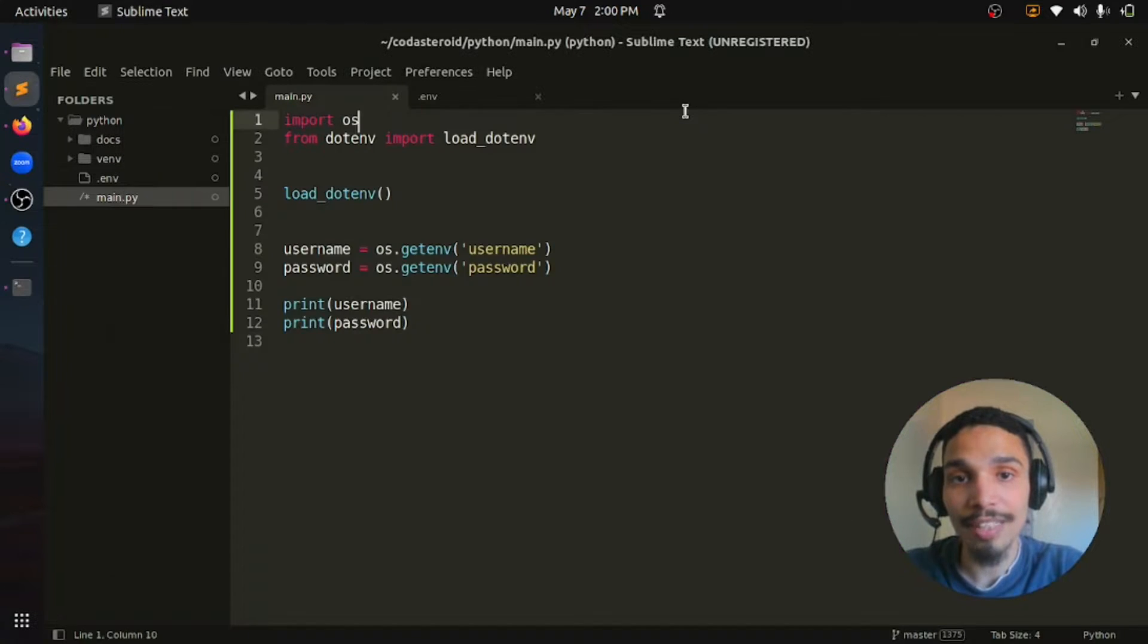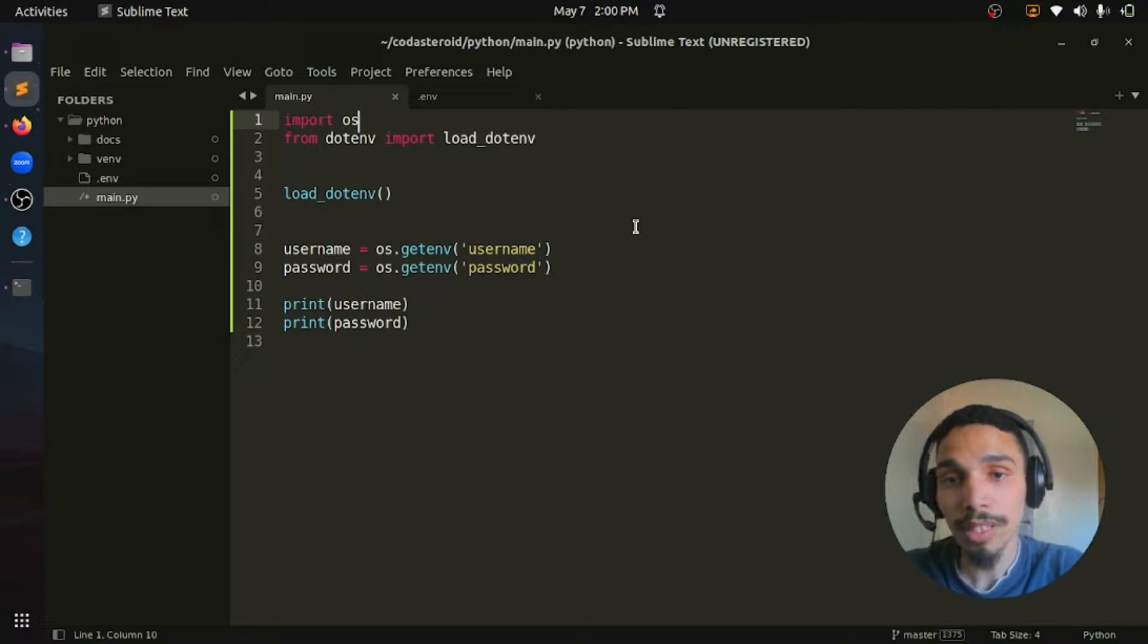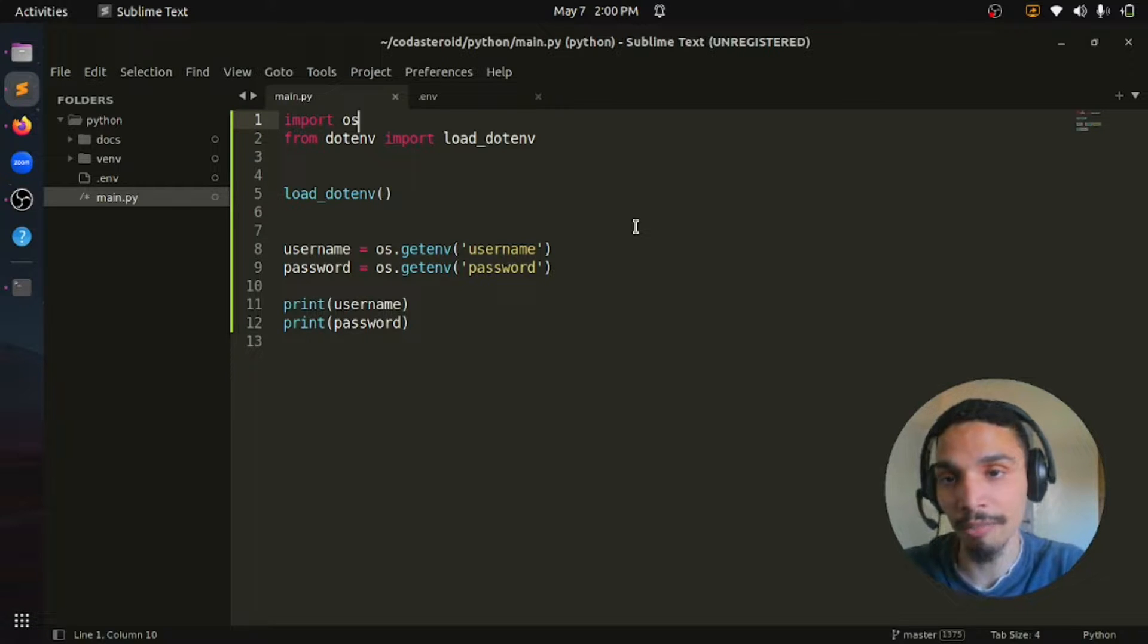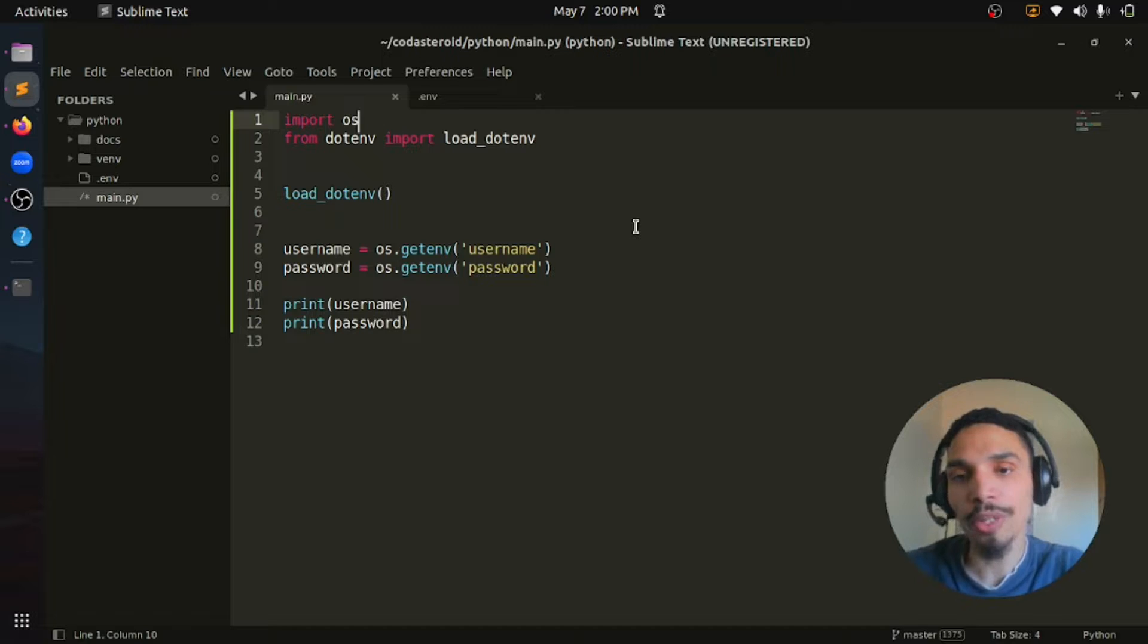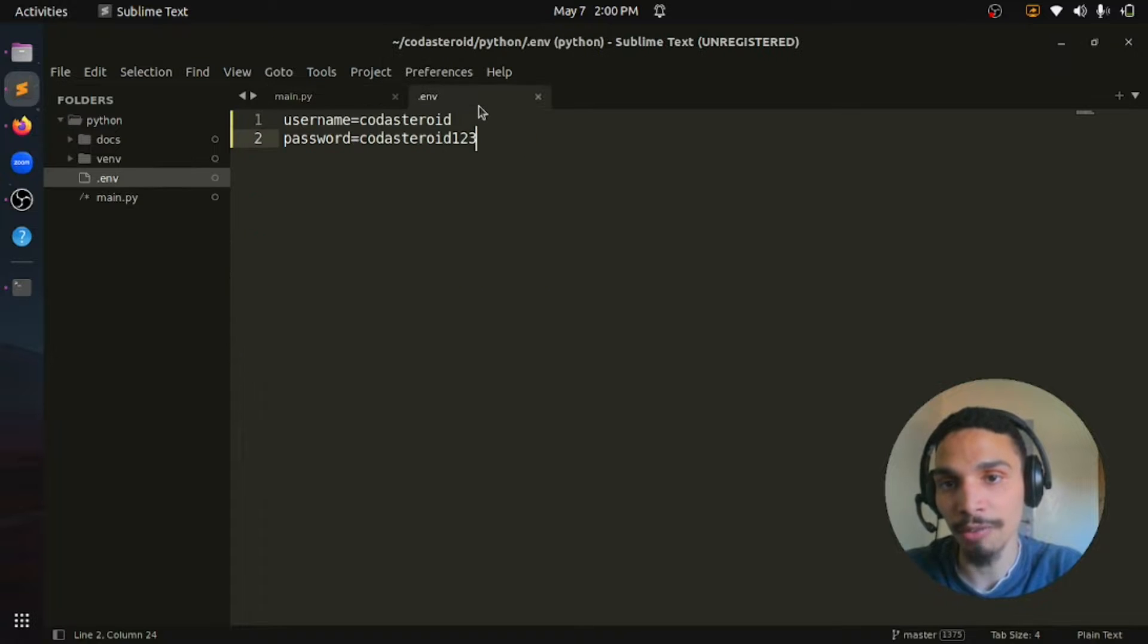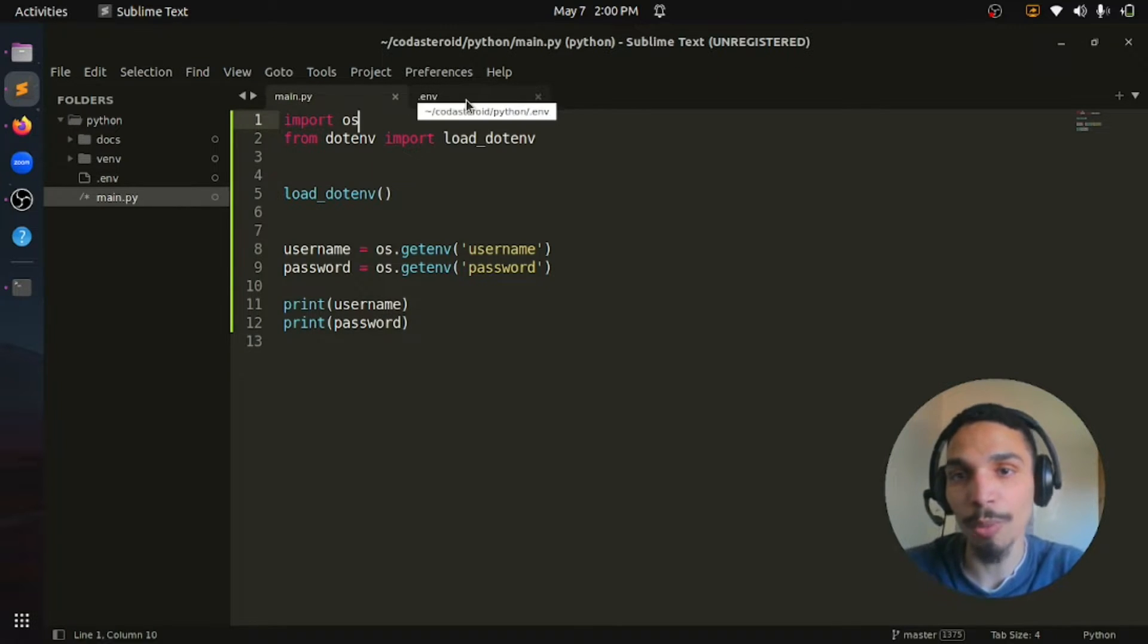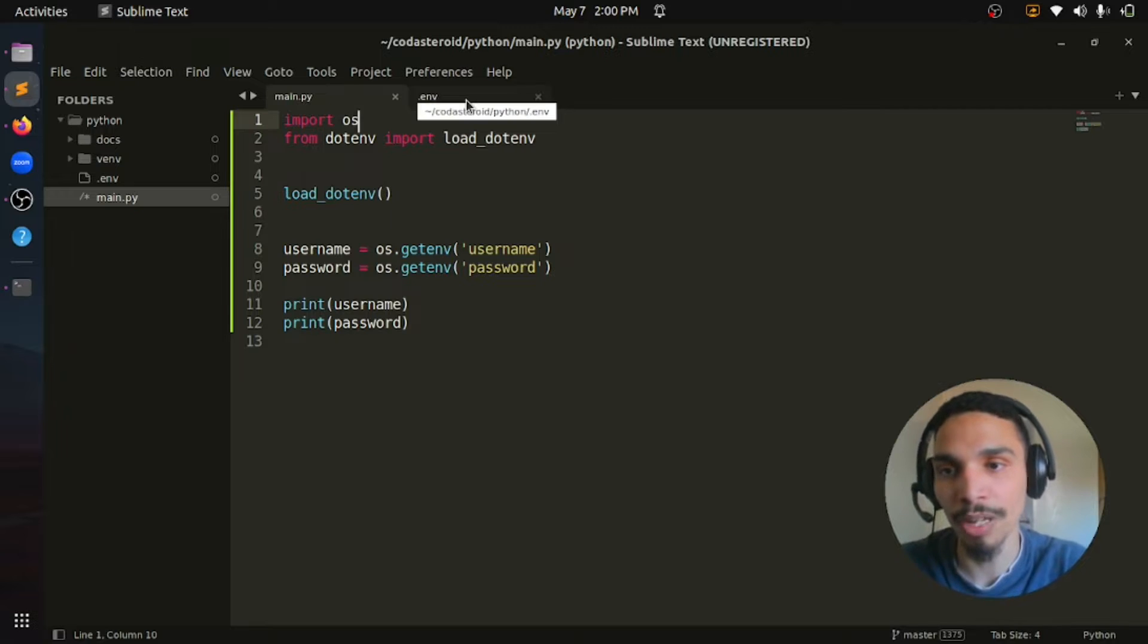So that's it. This is how you can store and load your environment variables in a Python project using python-dotenv package. There is one more thing to mention here. If you are going to push something to a remote repository, don't forget to ignore the .env file so that you don't push your credentials to an open source project or any remote repository.